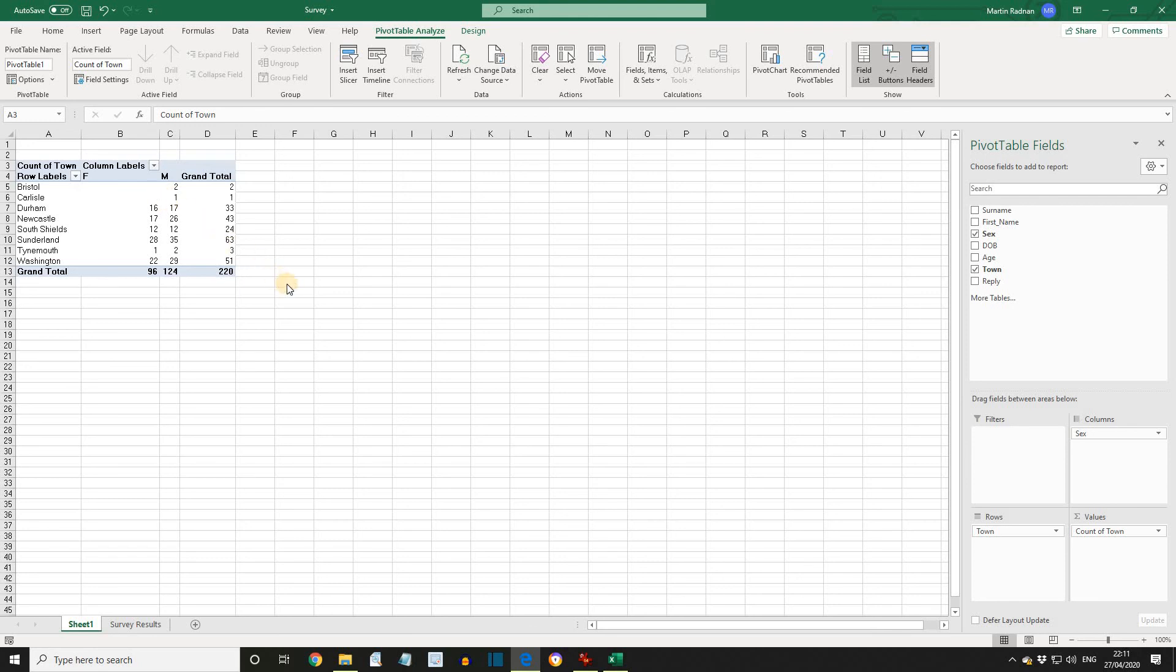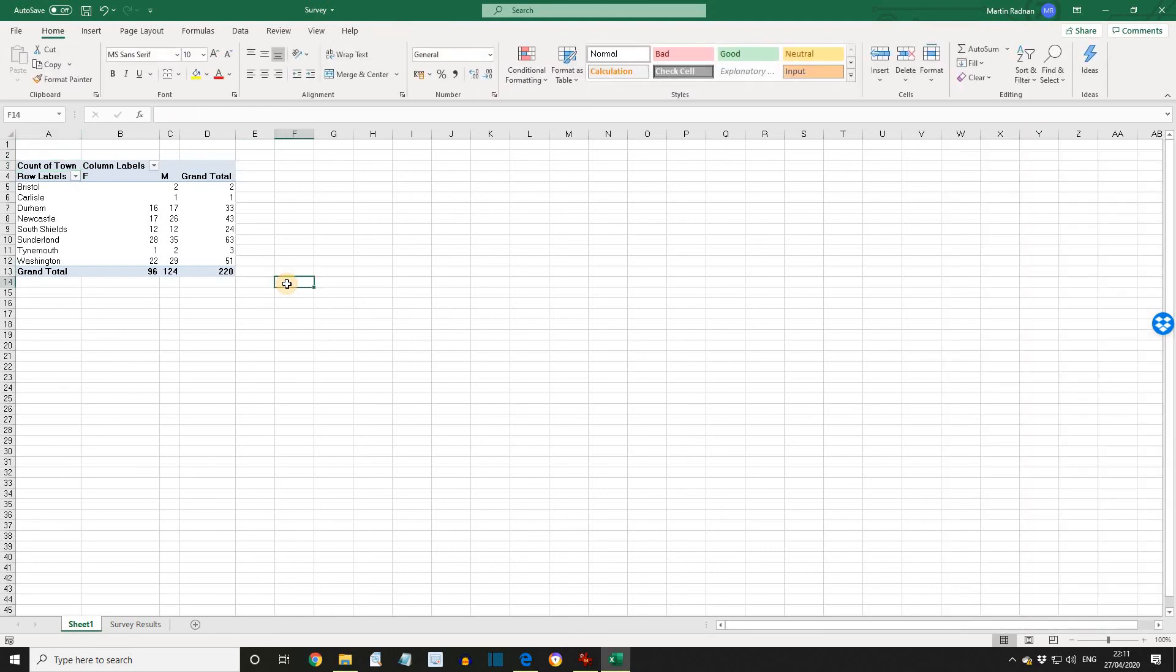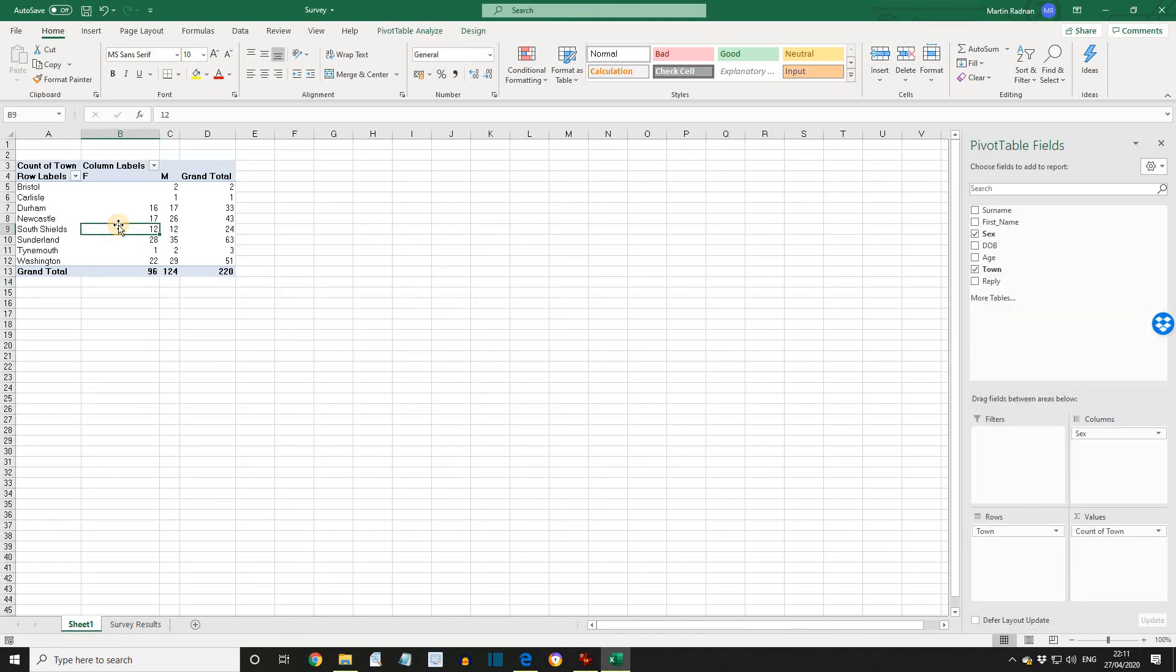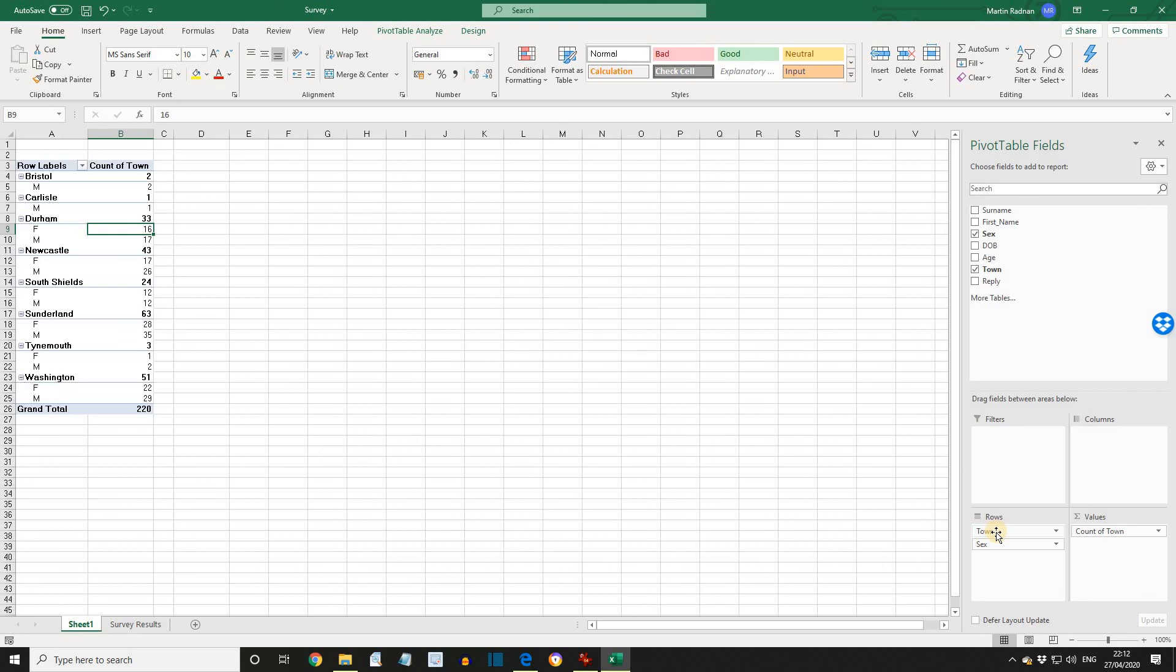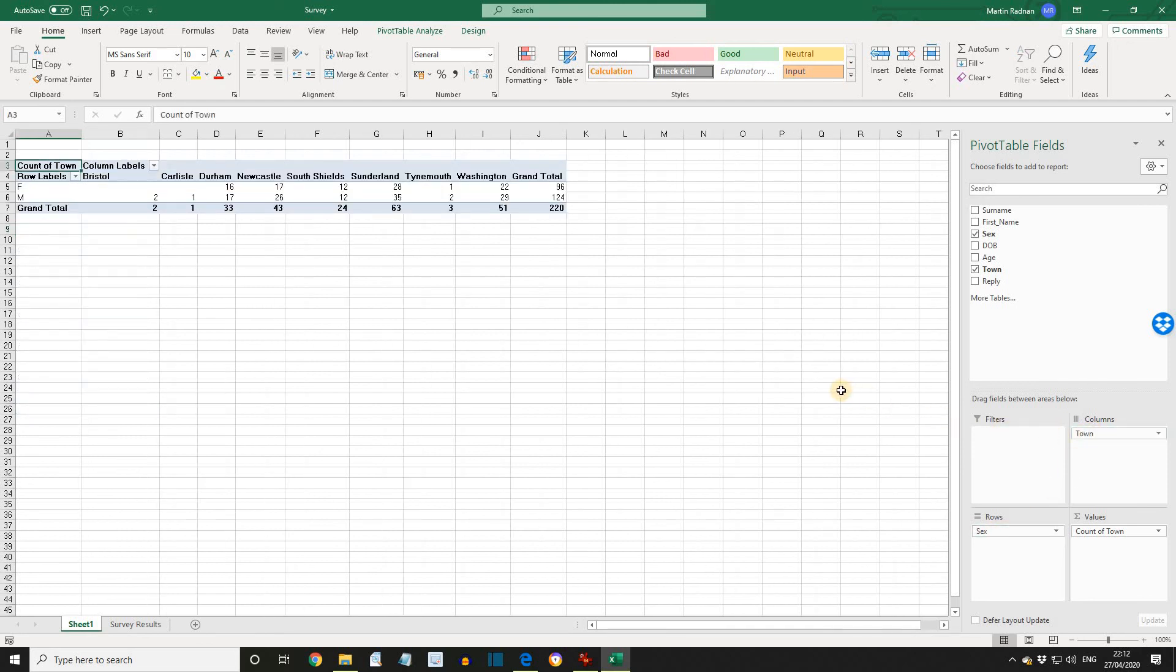Click on the sheet away from the pivot table and the pivot table field list will be hidden. Click inside the pivot table and the pivot table field list is re-displayed. To organize the table differently, the fields can be changed round, i.e. pivoted. Change Town and Sex over by dragging the buttons to each other's area in the pivot table field list. Observe the changes and then return Town and Sex to their original positions.